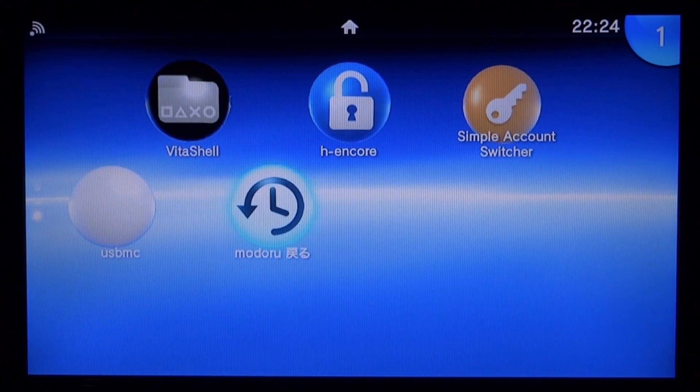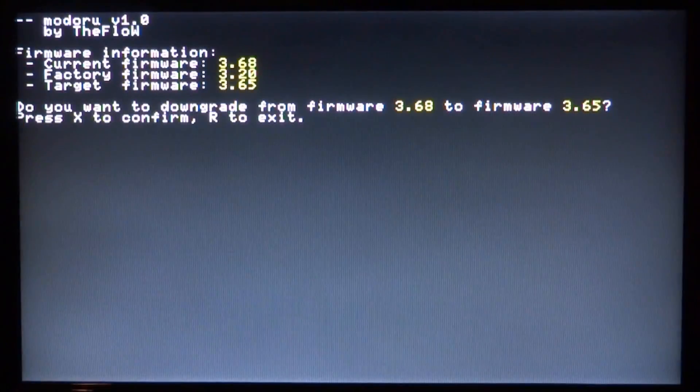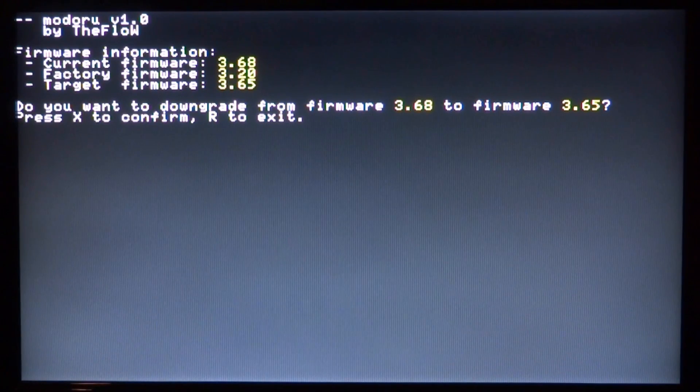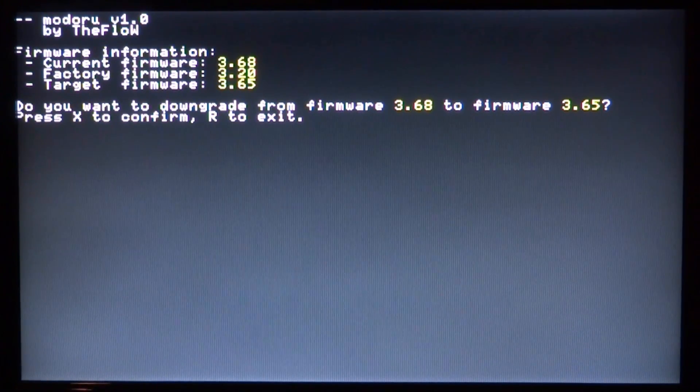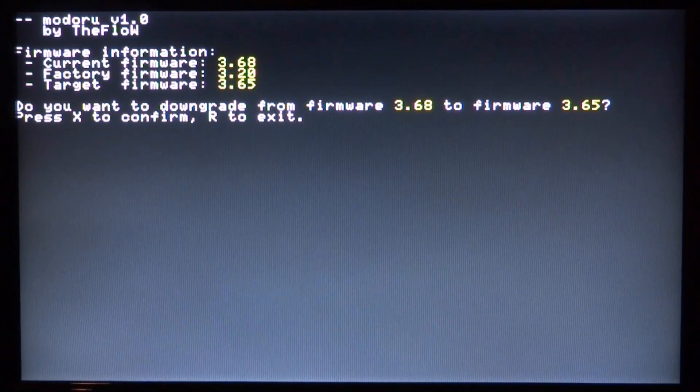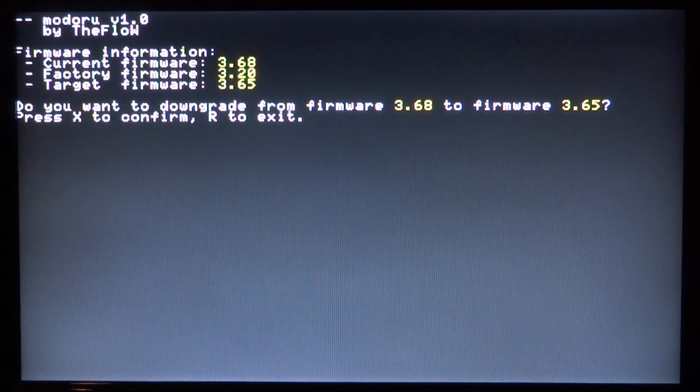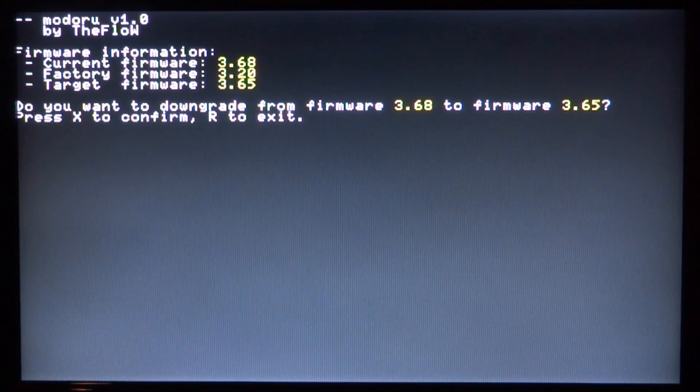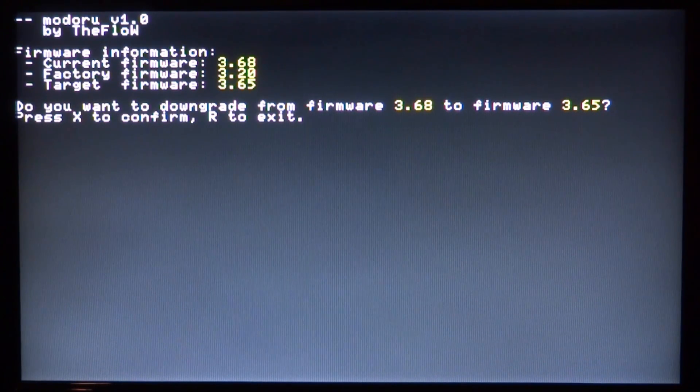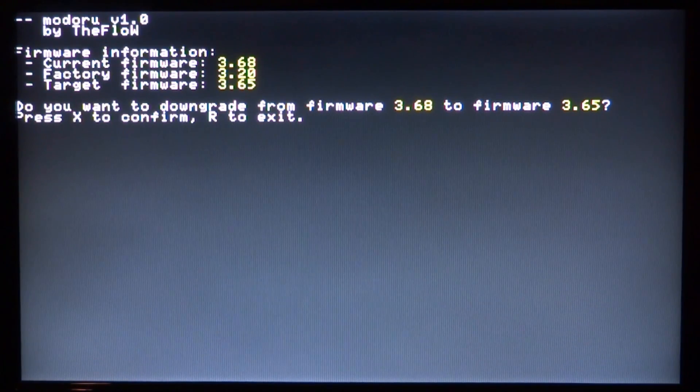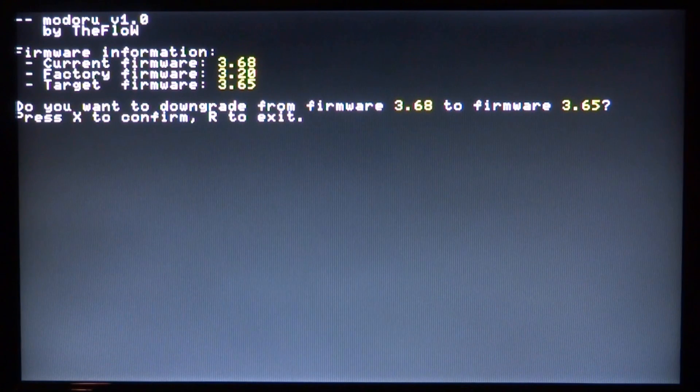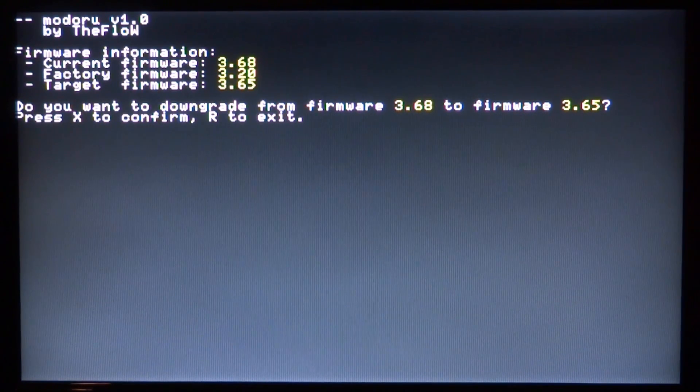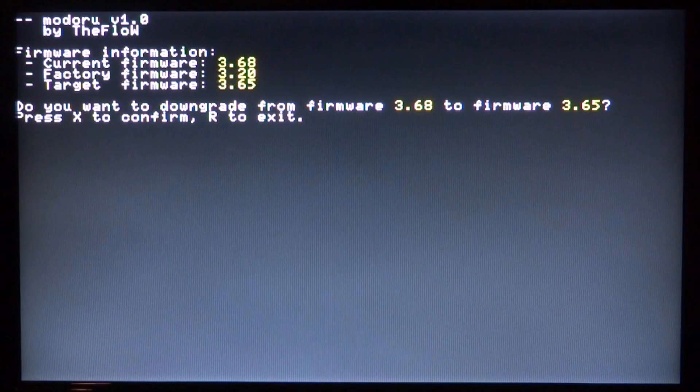Now we can open up the program. So finally, we've got it to a stage where we can actually downgrade. If you're still getting an error message, I'd recommend going into the UXO TAI folder and deleting the plugins under kernel. But as you can see, we got to this page. It says do you want to downgrade from firmware 3.68 to 3.65? Press X to confirm, press R to exit.